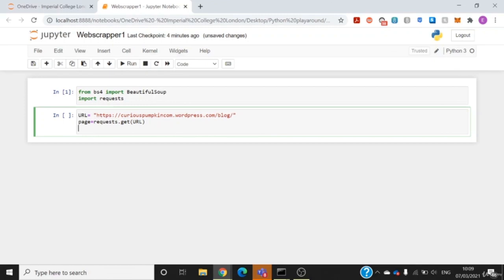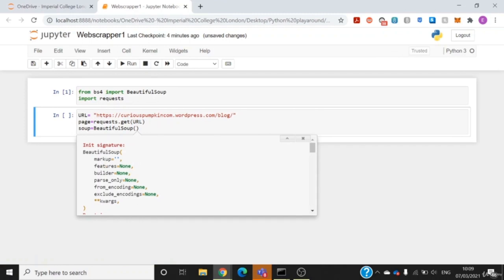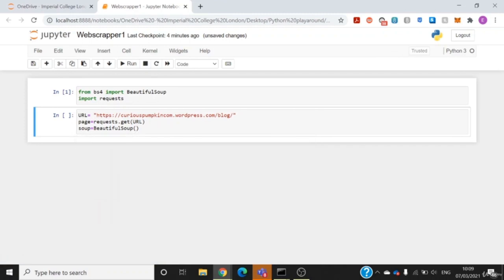Now that I've requested the page and it's stored in the page variable, I want to use the Beautiful Soup library to parse all the information in that page. I'll create a variable called soup and call the BeautifulSoup library. BeautifulSoup takes in: first, the page content — page.content — so you get the page content, and second, a parser. Just use 'html.parser' — you don't need to know much about it, it's just how you parse the information on that web page.